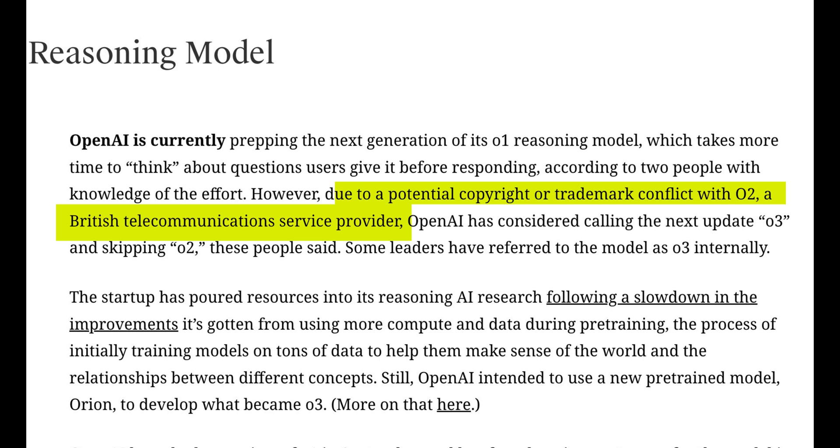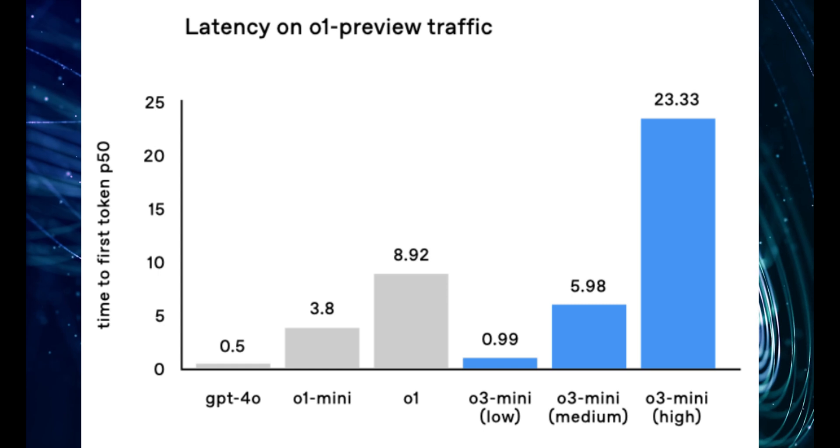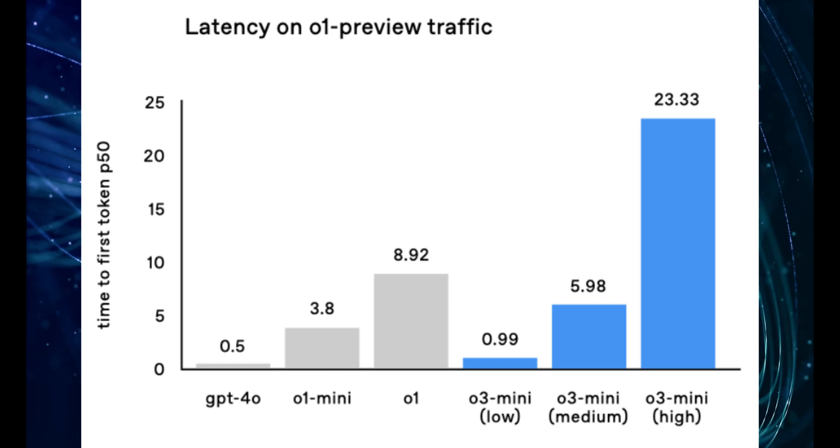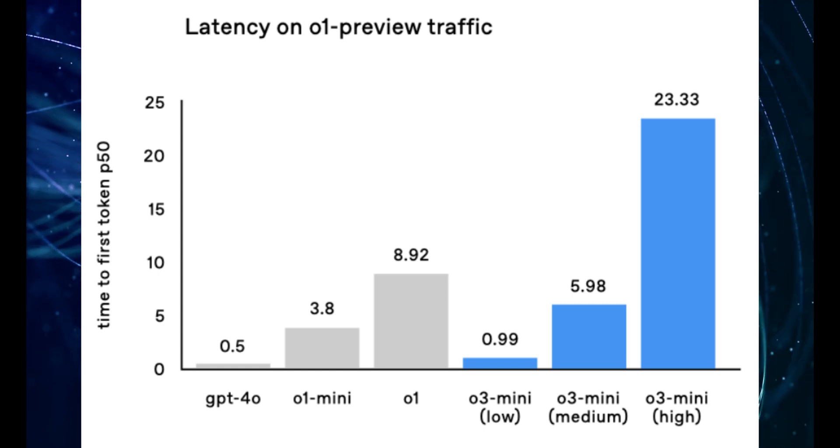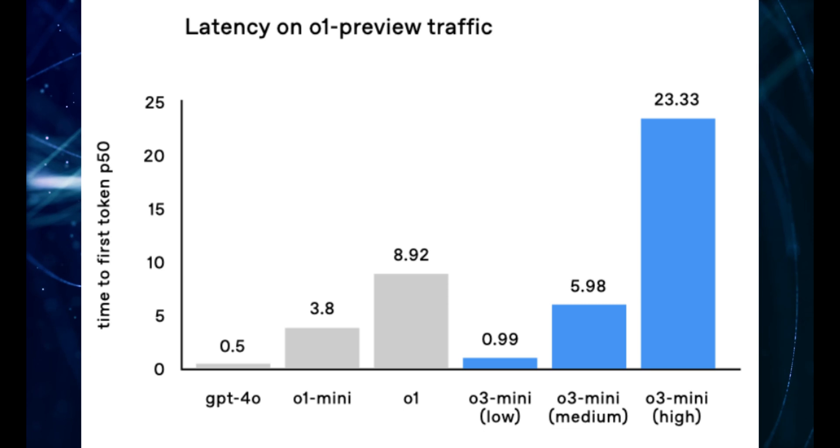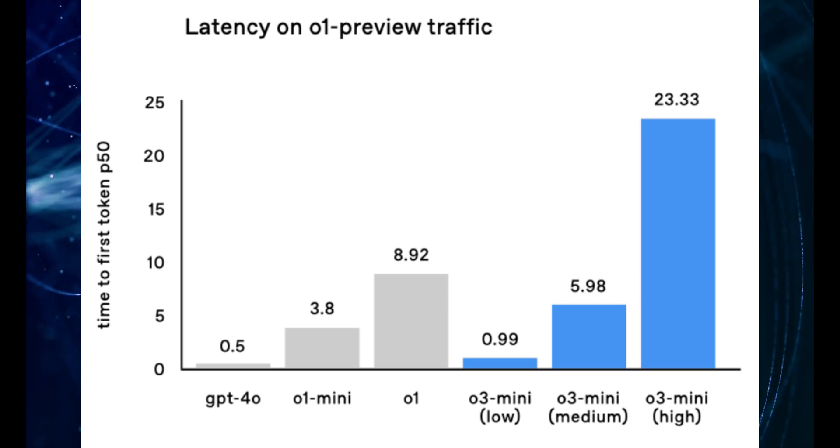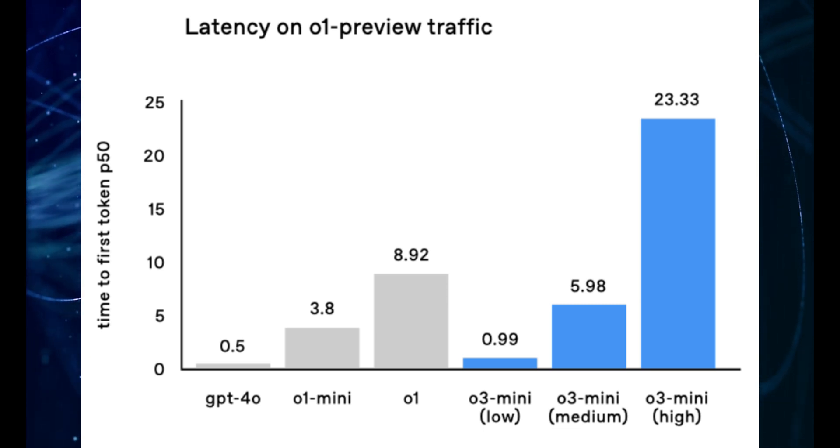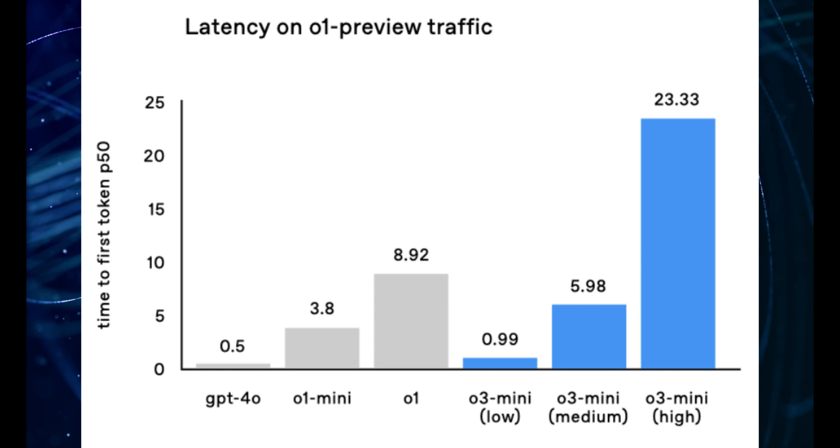So they're not releasing just one model, they're releasing two: O3, the big, powerful, brainy one, and O3 mini, a smaller, more efficient version, but still incredibly smart. Think of it like having a supercomputer and a high-end gaming PC—both powerful, but designed for different needs.